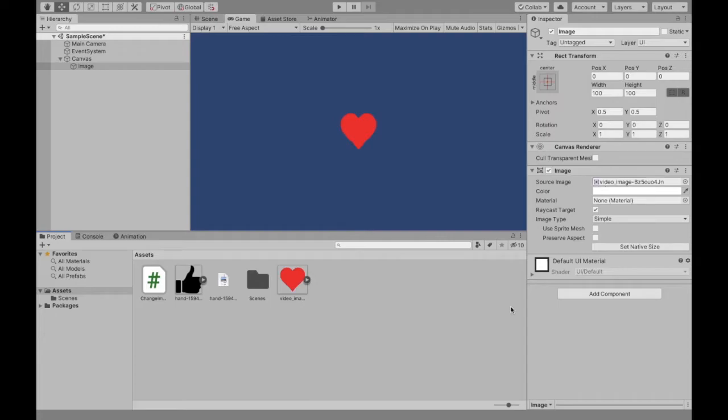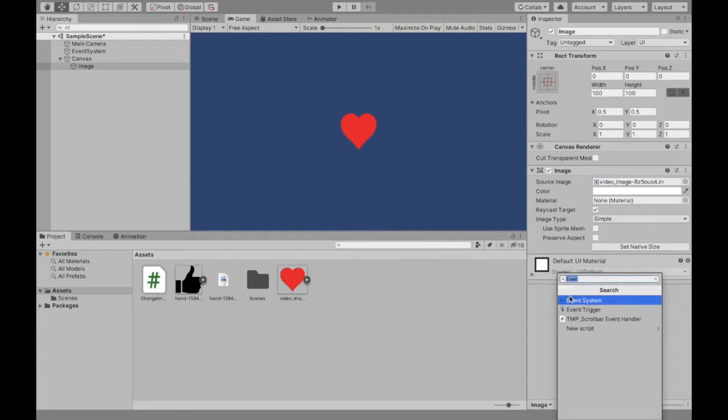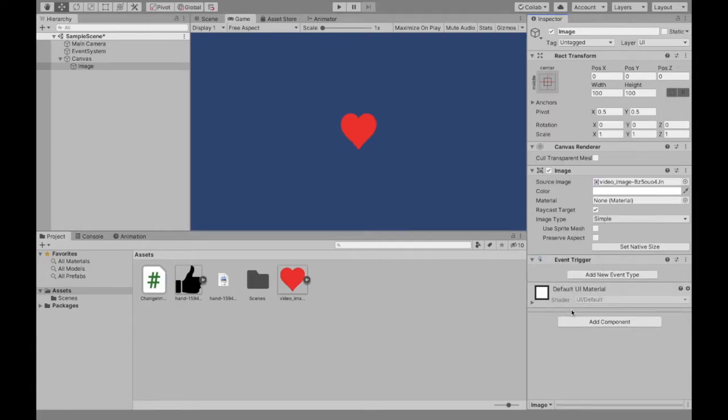Now we're going to add a component and it's going to be called an event trigger. And so an event trigger is pretty much what it sounds like: when something happens we want something else to happen. So when something happens we want that to trigger something else.